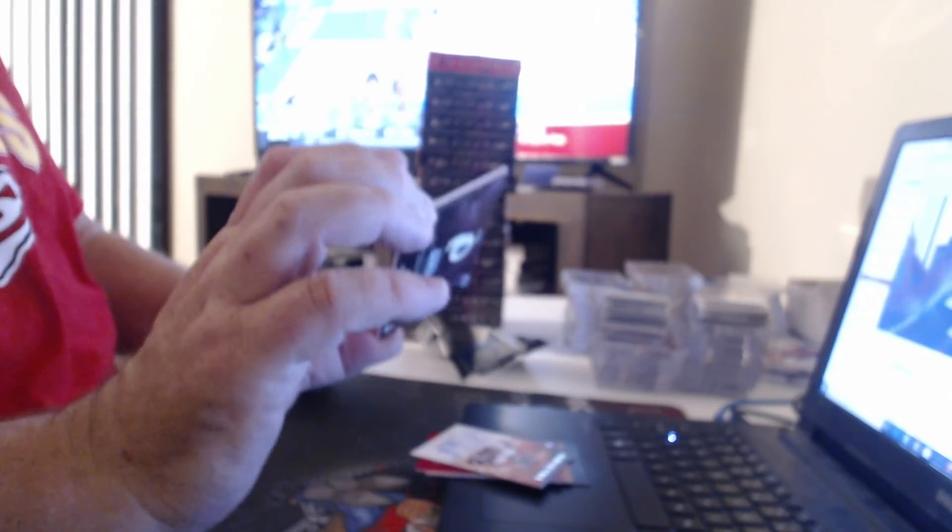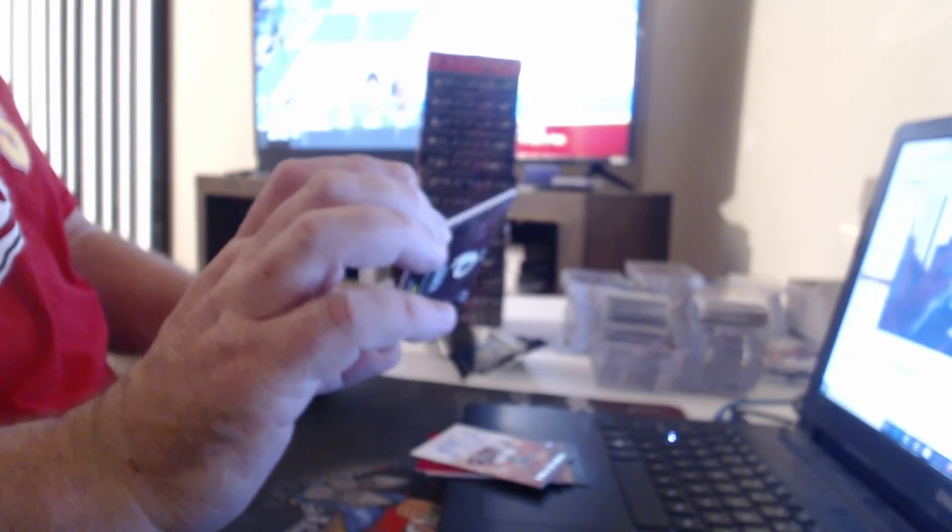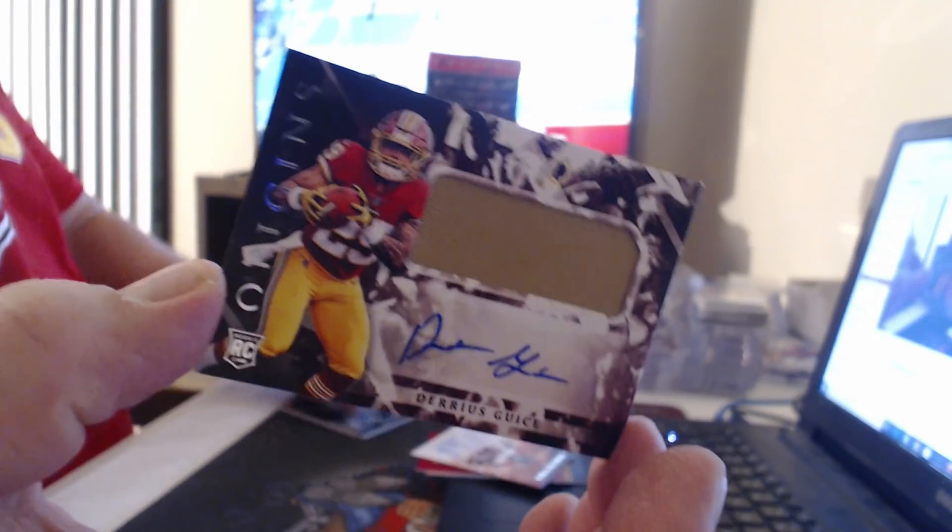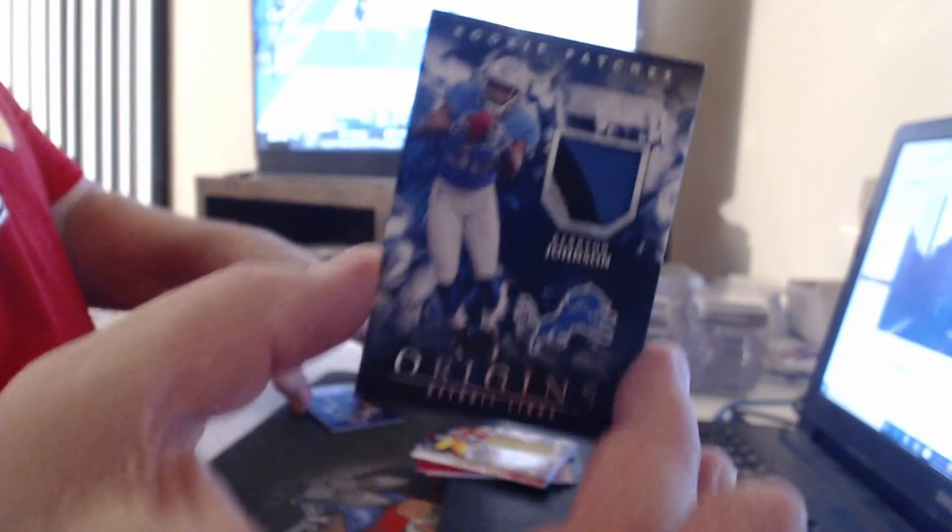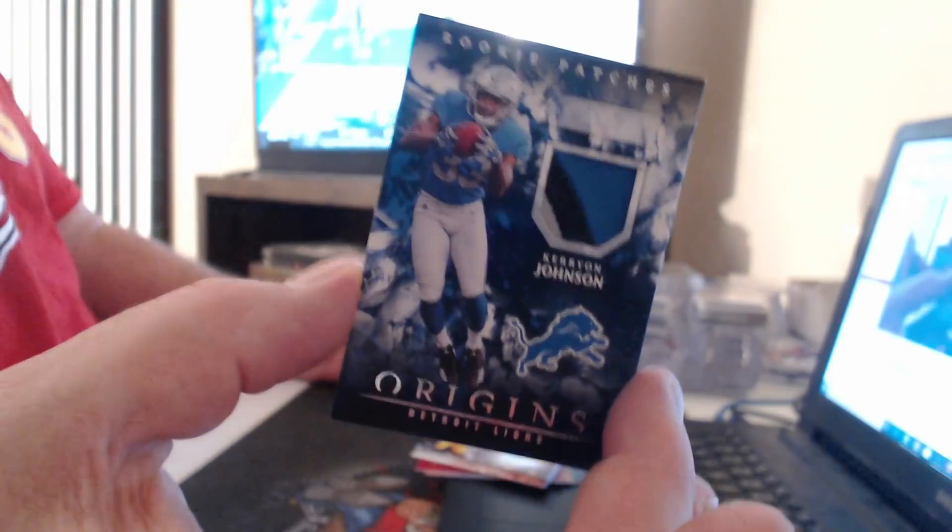Not other than base if they were base. Darius Geis. Patch, unnumbered, three-color, Kerryon Johnson.